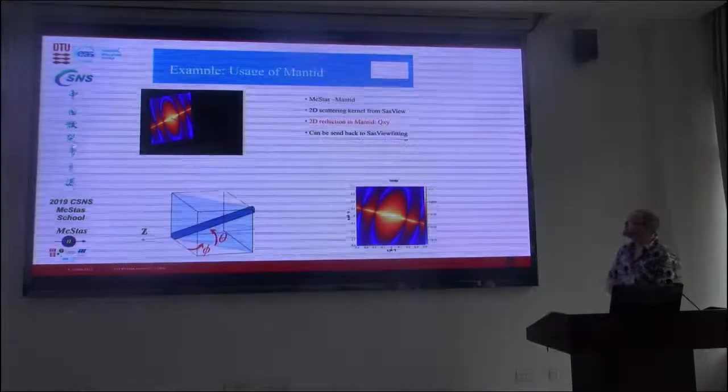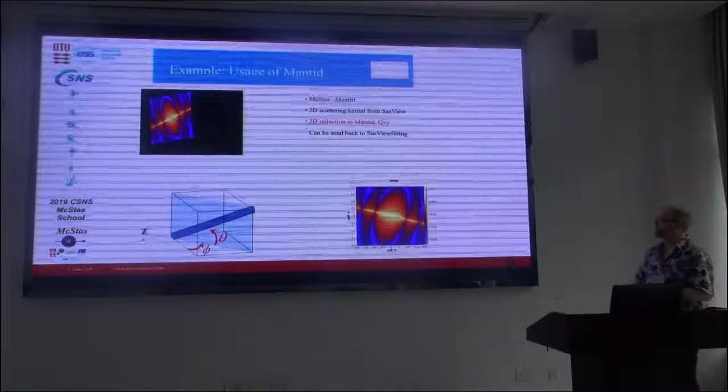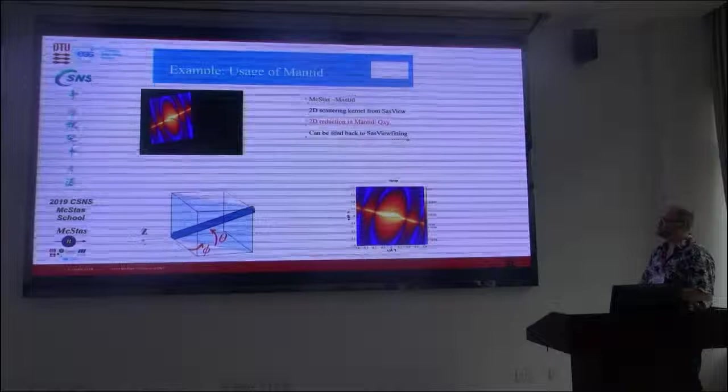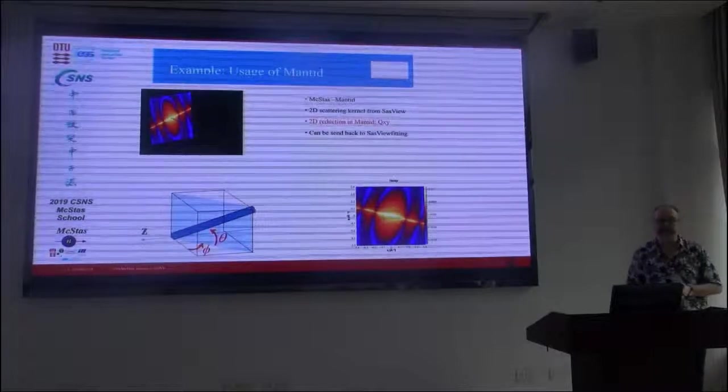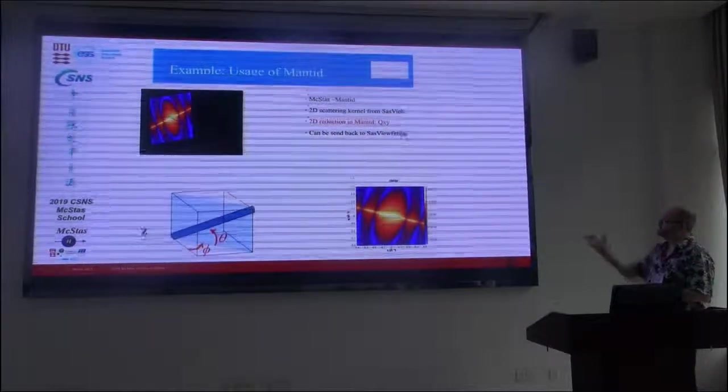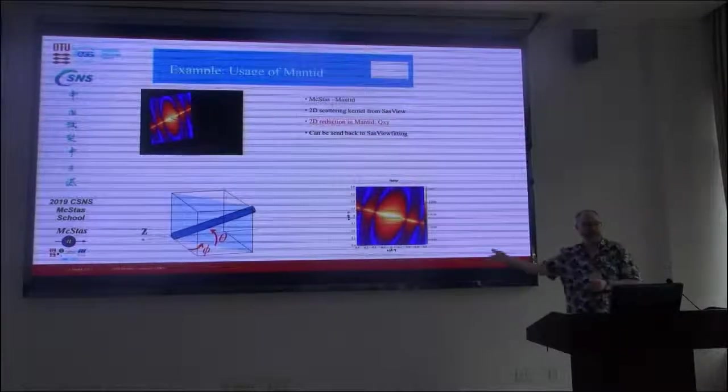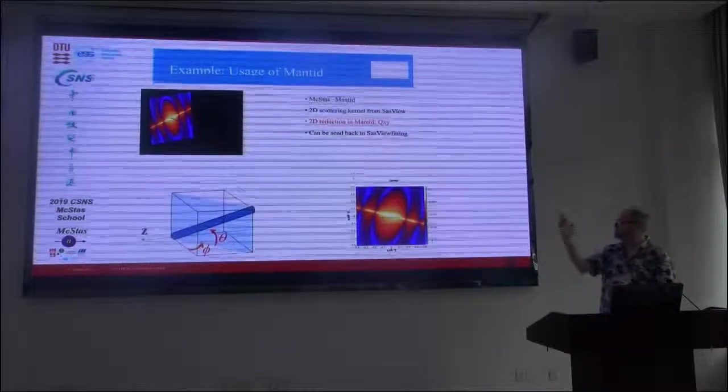And what this will be in Mantid is essentially the normal Mantid graphical user interface, access to the histograms, and then also the event information in the instrument view within Mantid. So the same type of three-dimensional information which is in your MC display. And as it turns out MC display is actually key here. So here is another special use where you can do something that is not as easily done with McStas at all.